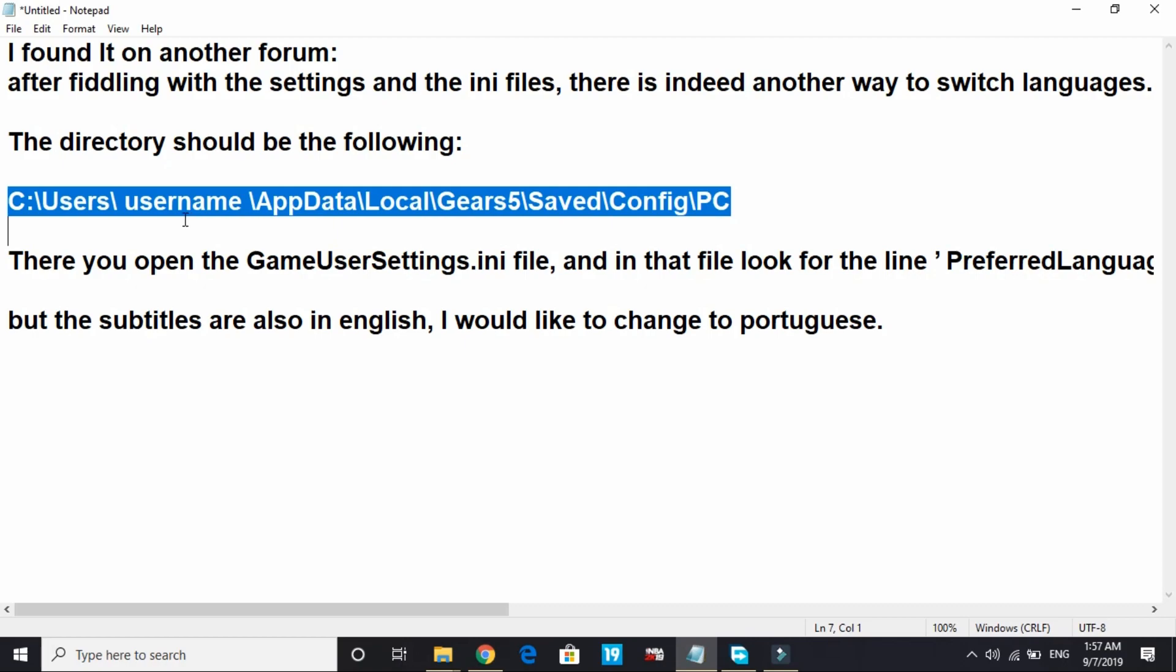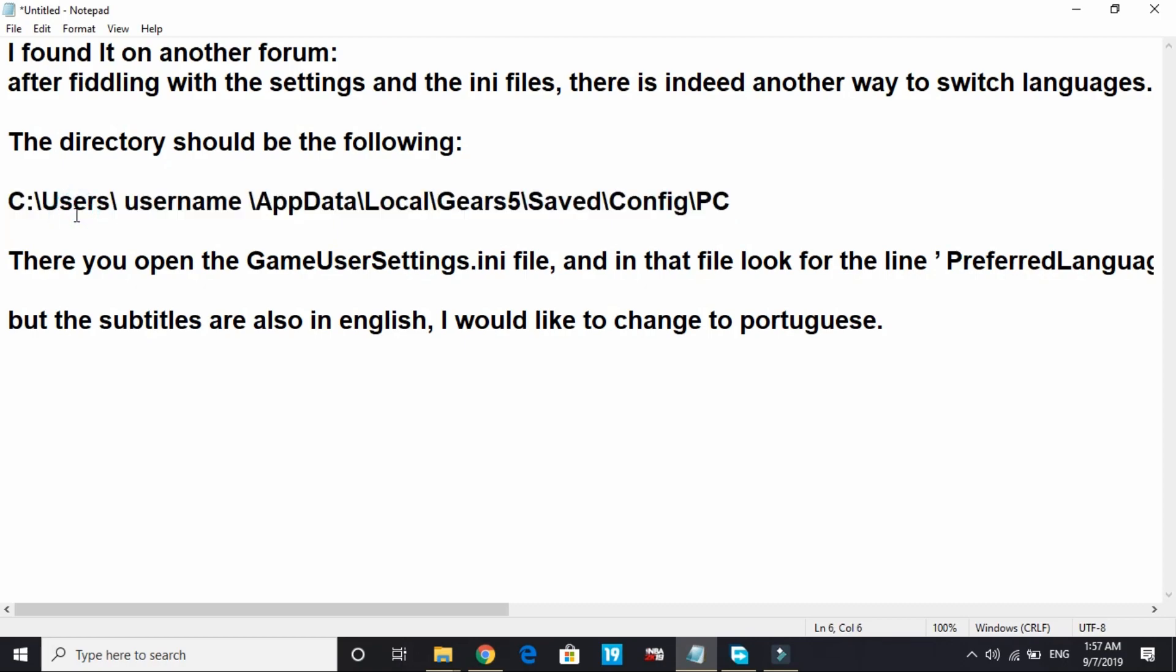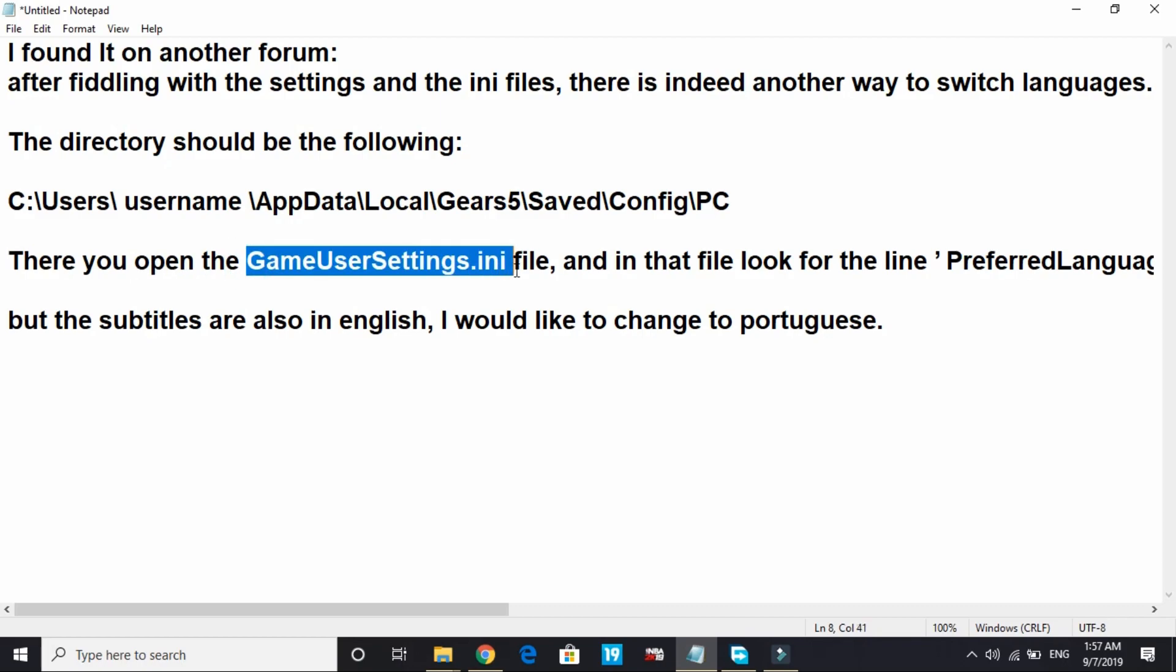Then C drive, then users, then username, then AppData, then local, then Gears 5, then saved, then config, then PC. So once you open this PC folder, you have to open the GameUserSettings.ini file.